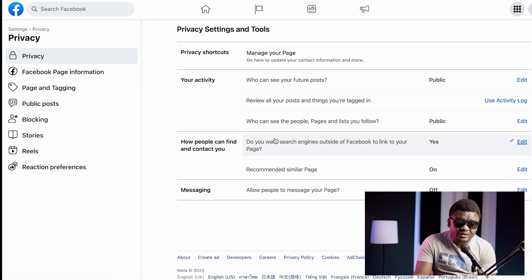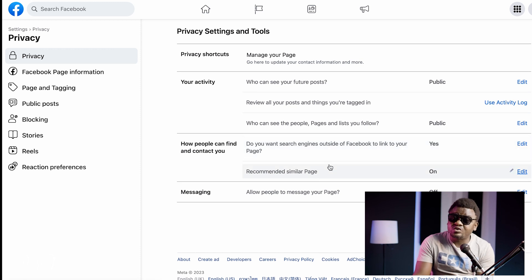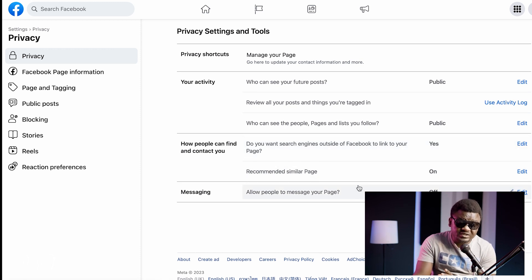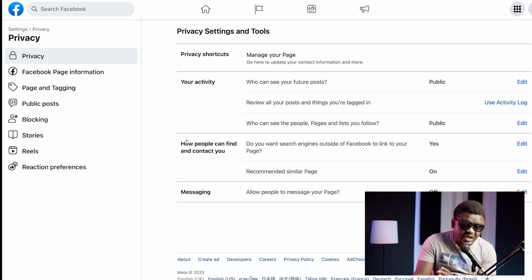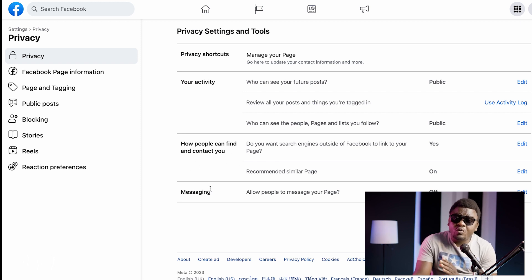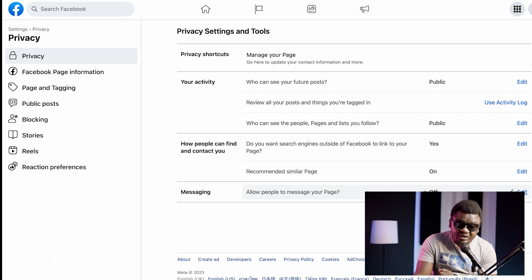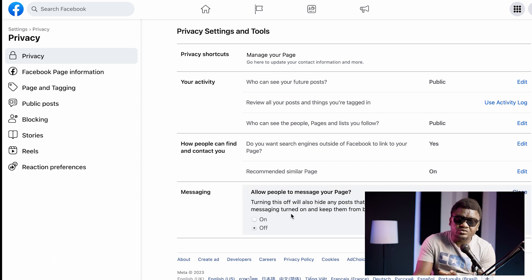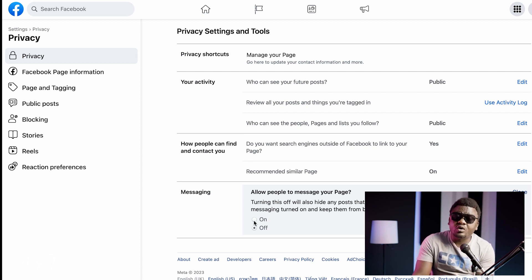When you click Privacy once, this interface is going to pop up. You don't have any business with Privacy Shortcut, Your Activities, or How People Can Find You and Contact You. Where you have business is Messaging. Click on Messaging and you're going to see the option On and Off — this is where you turn it on and this is where you turn it off.